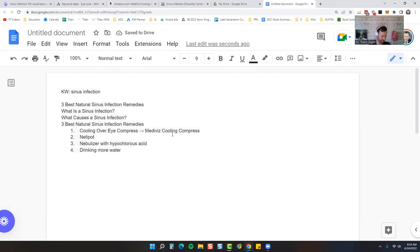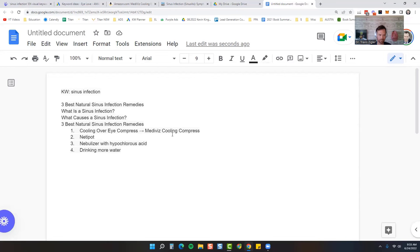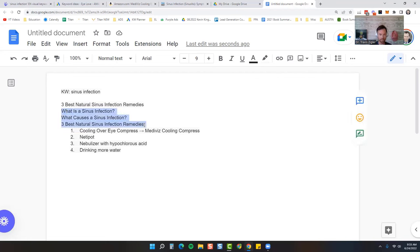That's it. That's how simple these can be. Three best natural sinus infection remedies. What is a sinus infection? What causes a sinus infection? And the three best natural sinus infection remedies. This is also your Google ads copy. It can be that simple. That's your Google ads copy right there.